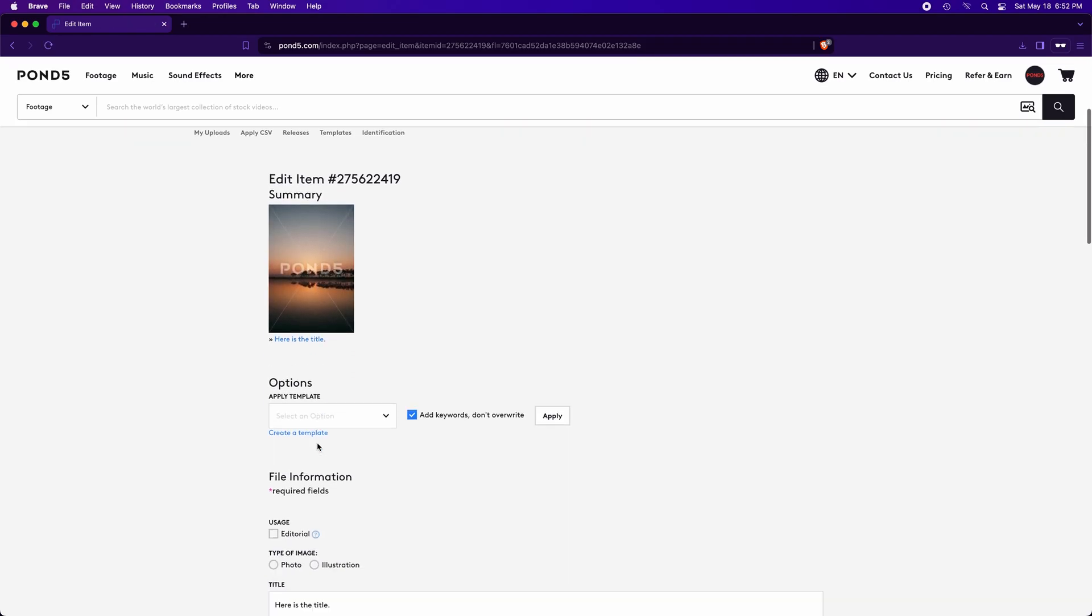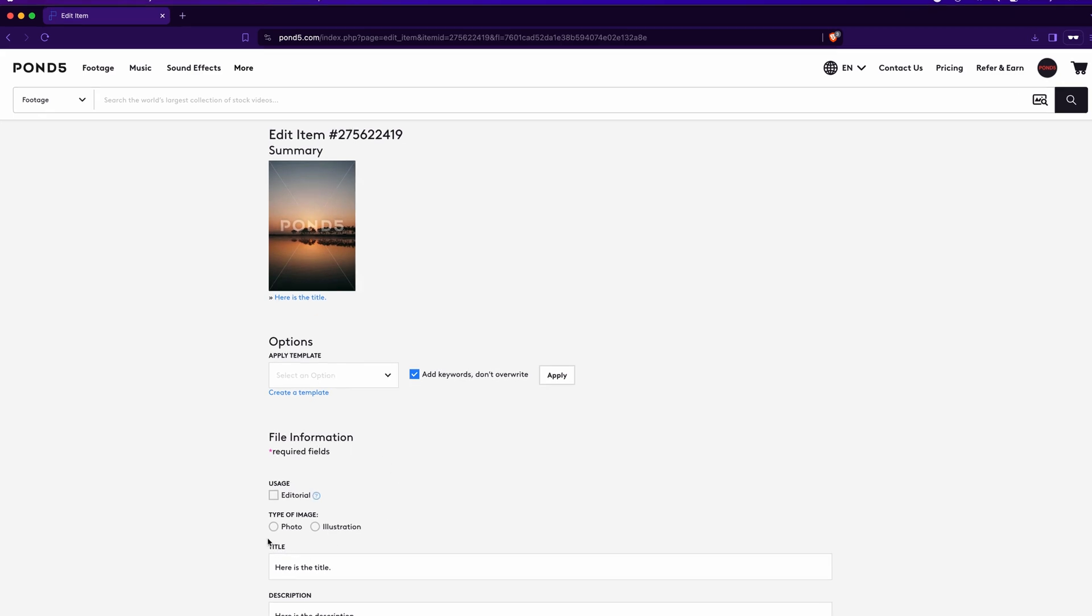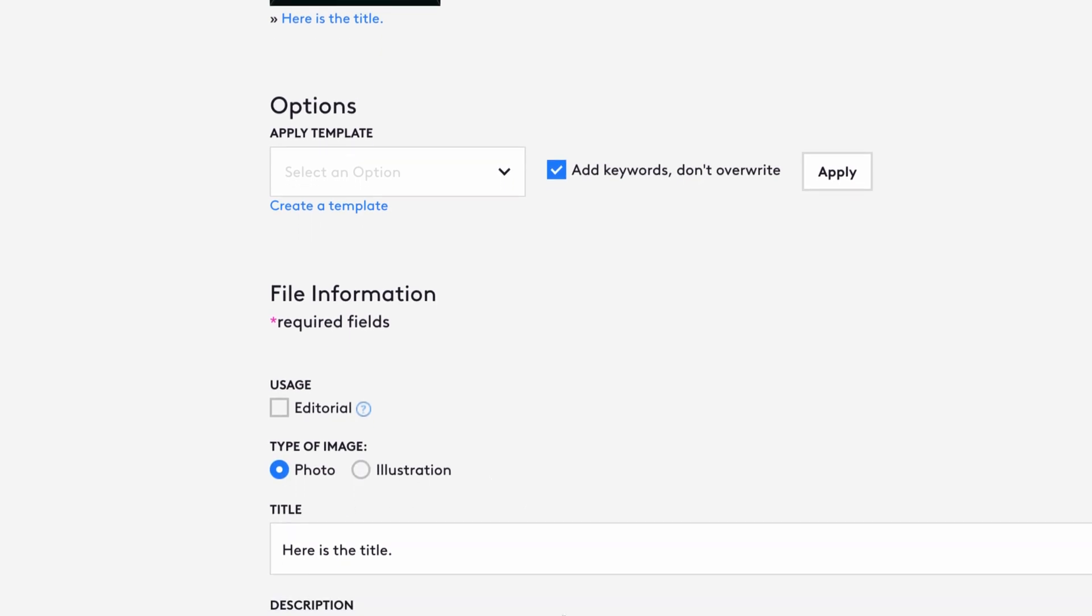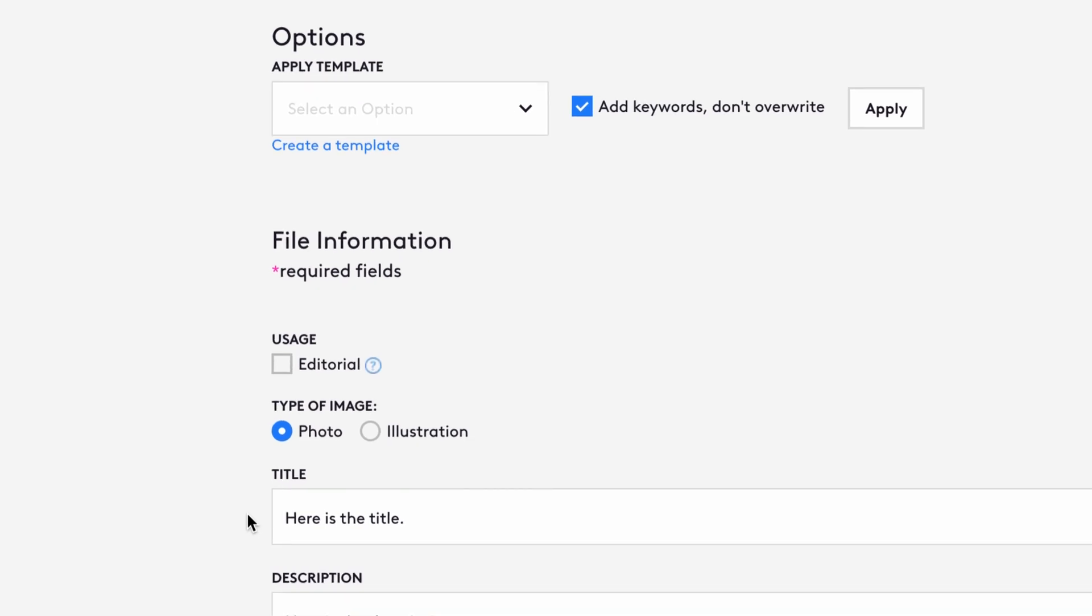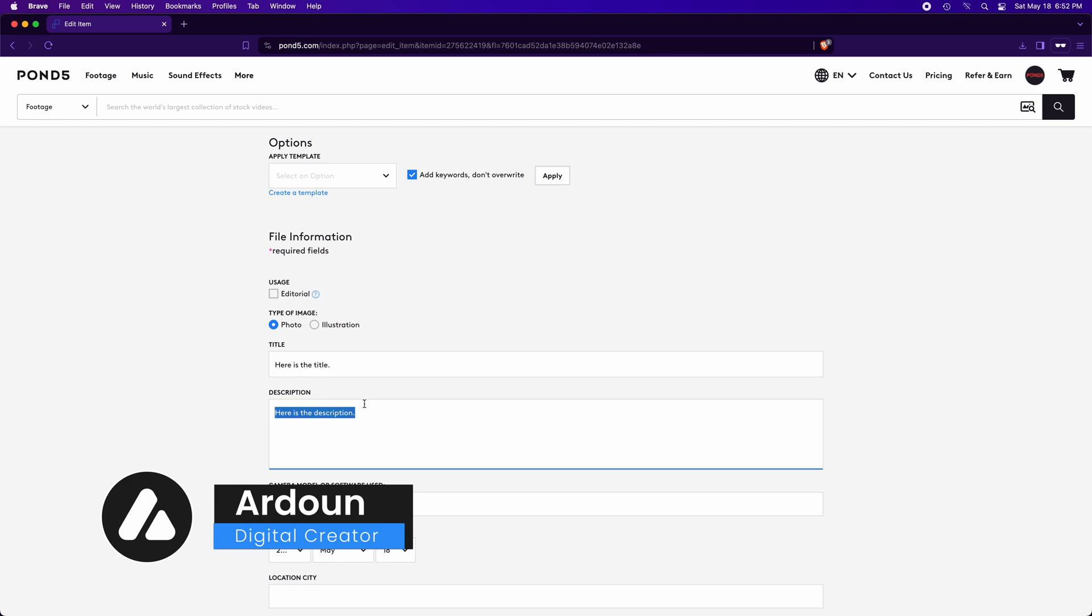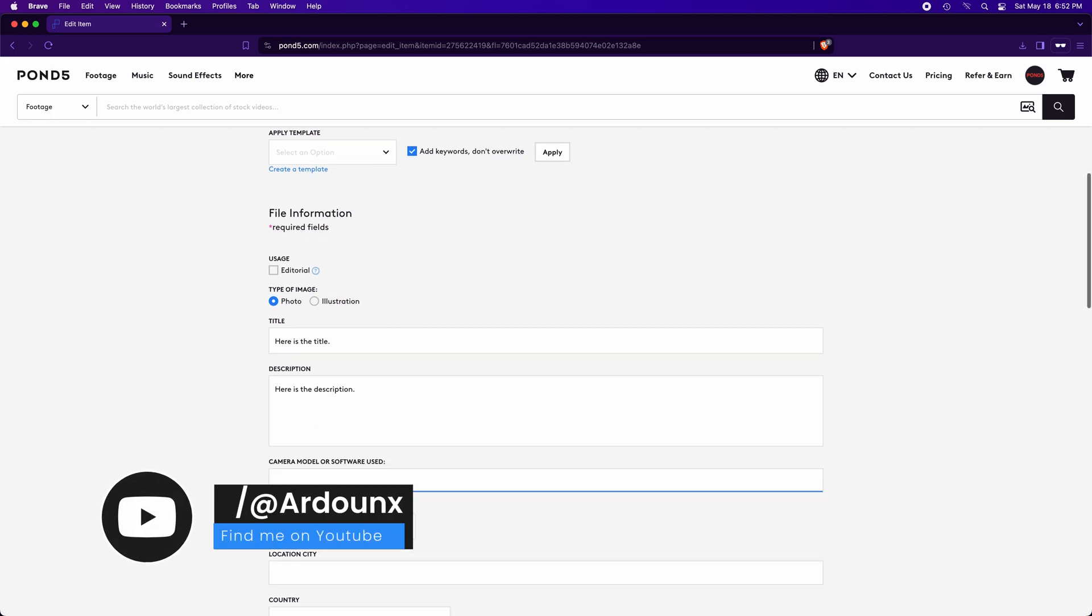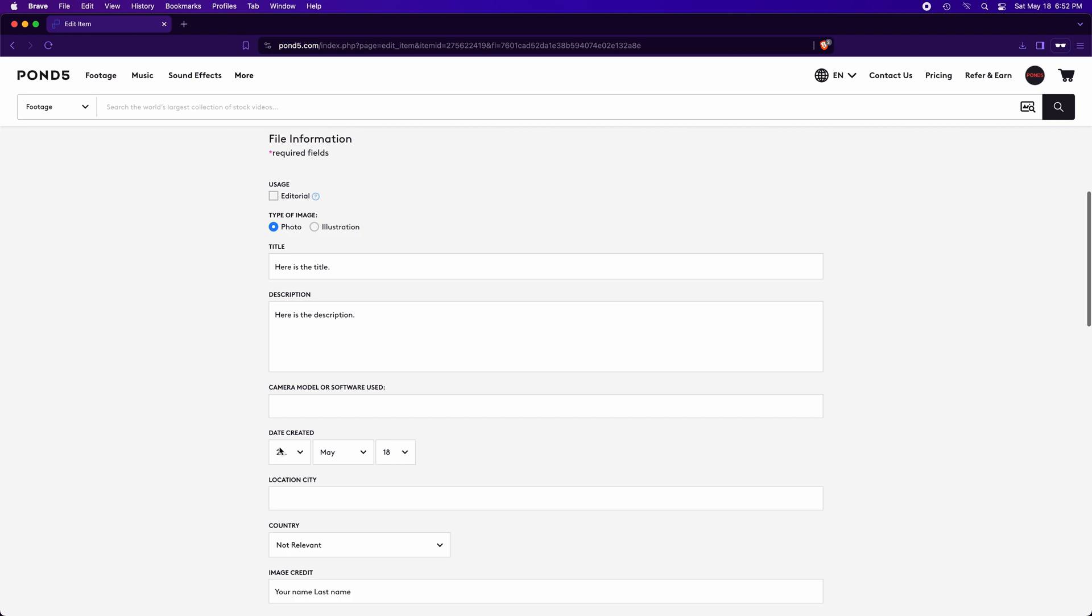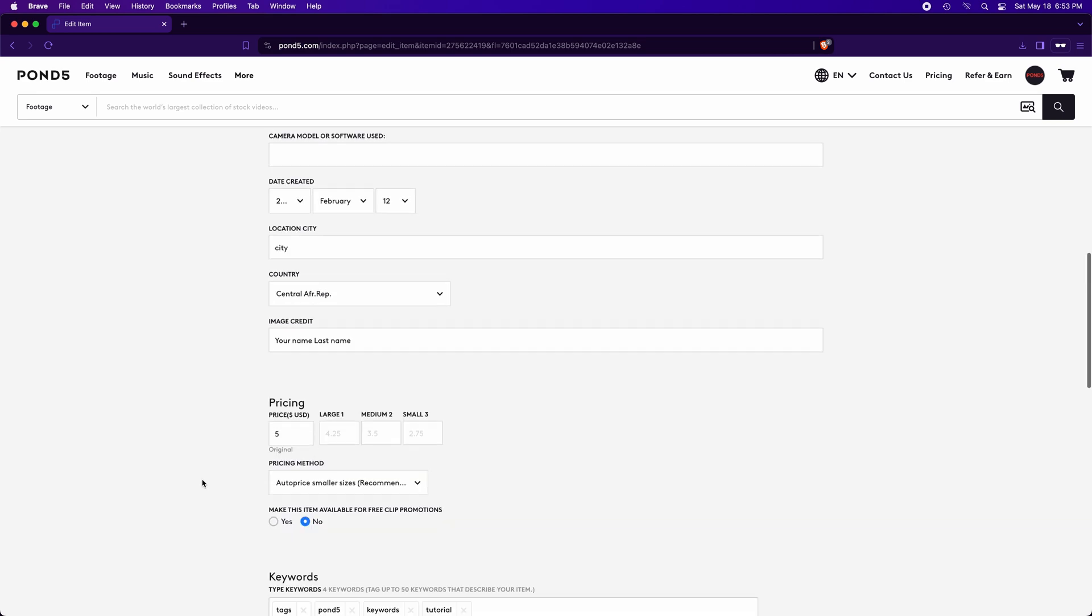Here is all the information we can change, remove, or add to our photo before submitting it. This is the type of image. Here is the image title. Here is the description. And here is the camera model or software you used to edit the photo. This is the date this image was created, and you can change it. This is the city. The country where this photo was taken.